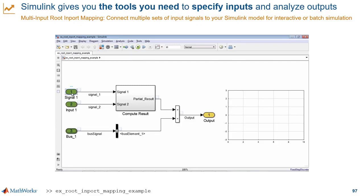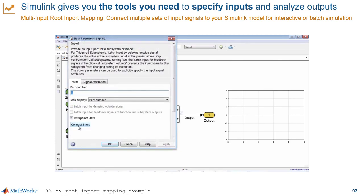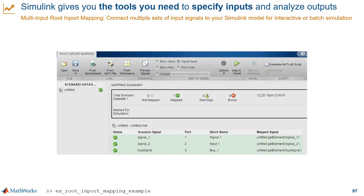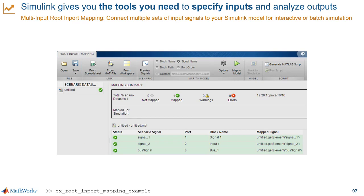Another way to specify model inputs is with the import mapping tool. This tool helps you connect multiple sets of signals to your models for simulations under different scenarios, which is very useful if you're trying to keep the input data separate from the model you want to test. If you have a model with imports at the root level, simply click on an import block, click on the Connect Input button, and you get an interface where you can import data sets from spreadsheets, MAT files, or the MATLAB workspace. You can see the signals you can map to your model ports under a given data set, and you can have multiple data sets to easily try out different scenarios.